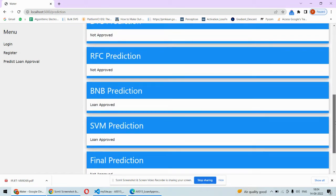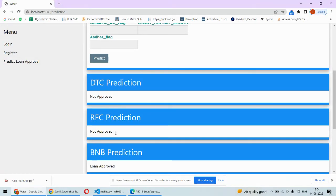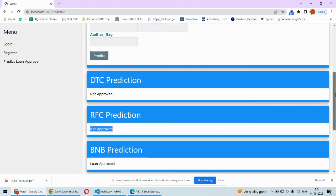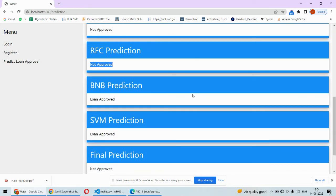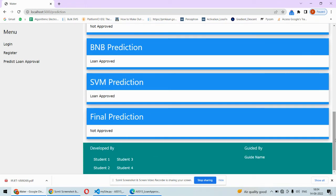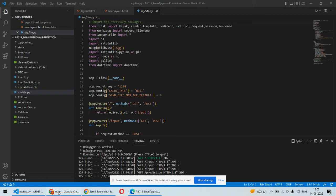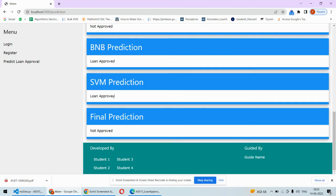Once you finish everything and click on the predict button, it will be predicting. As per the DTC prediction, the loan will not be approved for this user. Random forest classifier says not approved, but Bernoulli's Naive Bayes classifier says it will be approved, SVM says it will be approved. So the final prediction is the loan will not be approved. We are making the final prediction out of these four different algorithms, and every algorithm is having different accuracy values. According to that, we are checking whether the loan will be approved or not.